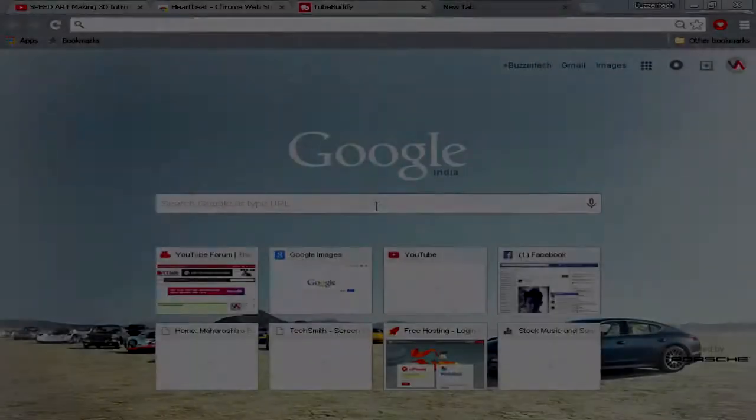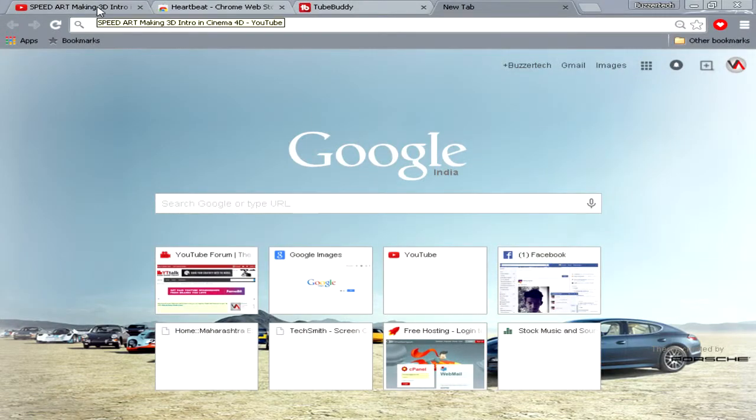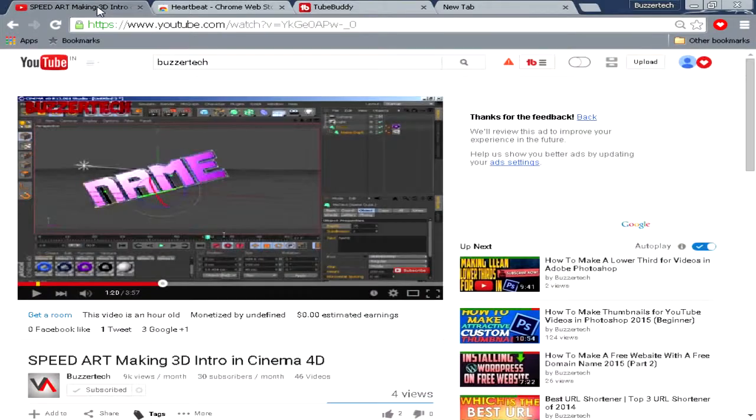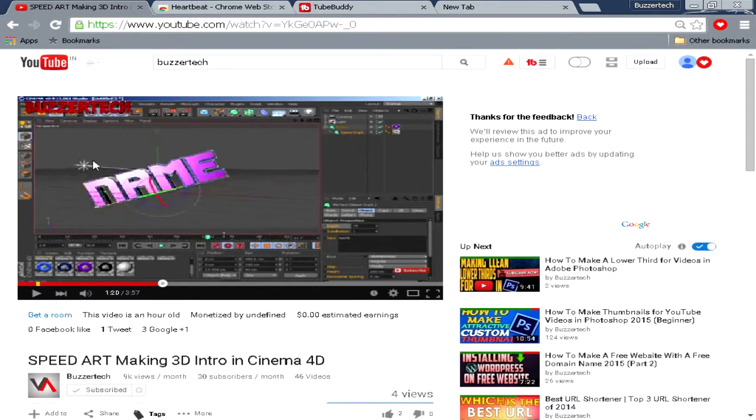The first way is by using a command in your browser. This works on most browsers like Chrome, Mozilla Firefox, Internet Explorer, or any browser you use. For this example I will use Chrome. This is Google Chrome over here and choose whatever video you have. Like this one, I will take this speed art video of mine.